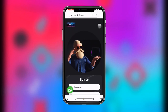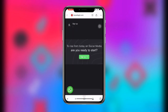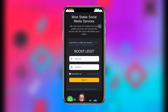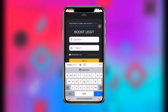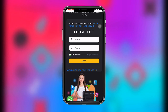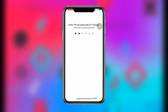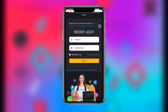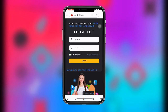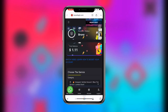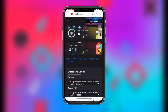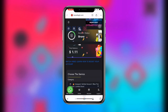I already have an account, so all I need to do is enter my username and password, then click on sign in.